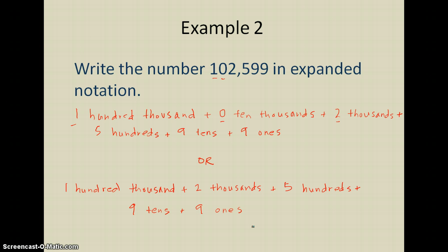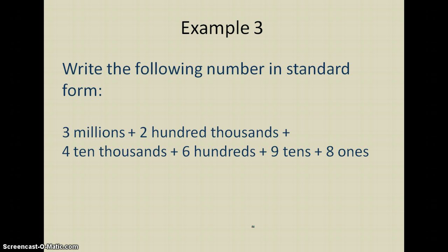Let's look at one last example where things get kind of turned around. Rather than being given a number in standard form — which is just the normal way of writing a number — we're given expanded notation and we're going to turn around and write that number in standard form. I'm going to think backwards from what I was just doing. I'm starting off with 3 millions. The millions place comes right before a comma, so I'm going to have a 3 and then a comma. Then I've got 2 hundred thousands, so I'll put my 2 there. Next is the ten thousands place, and it's telling me that I've got 4 ten thousands, so I'll put a 4.